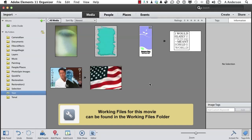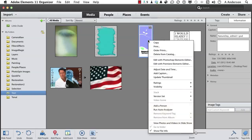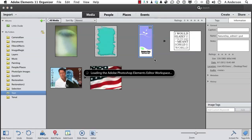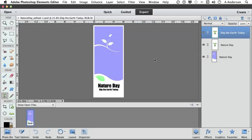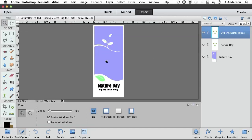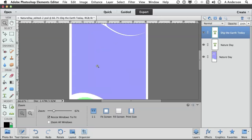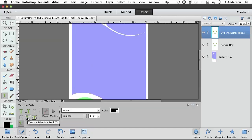In Elements, there are a couple of ways to put text into something other than a straight line vertically or horizontally. Let's open up our Nature Day project and see what we can do. There are actually three basic ways. If we come into our typing tool over here, the first one is Type on a Selection, then you have Type on a Shape, and you have Text on a Custom Path.